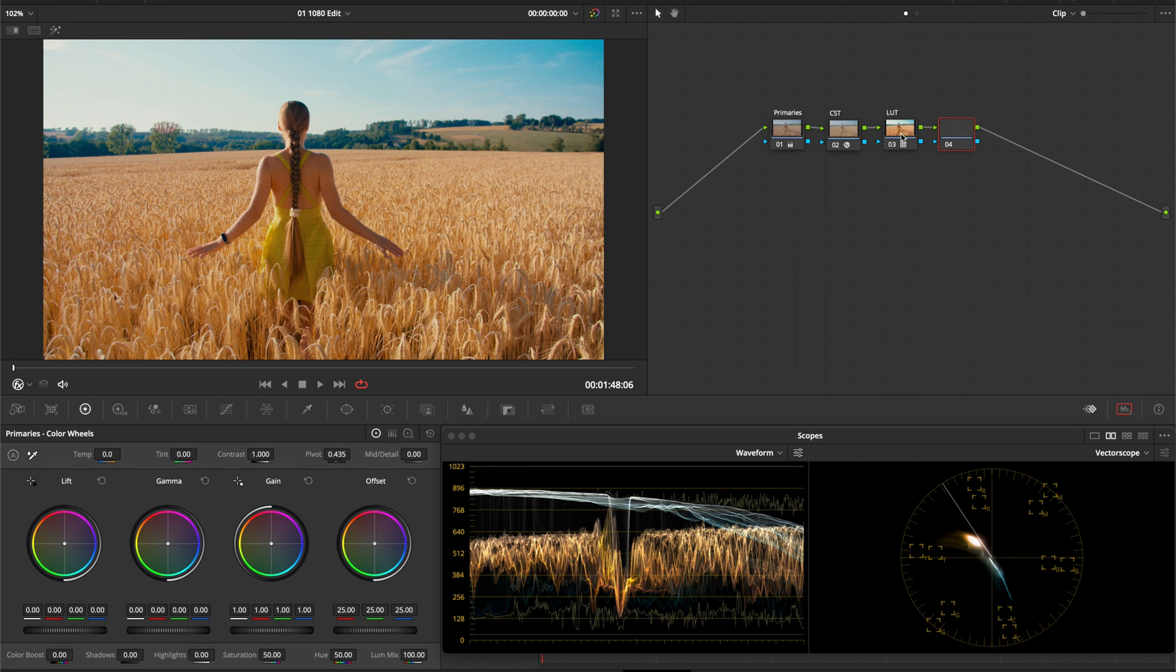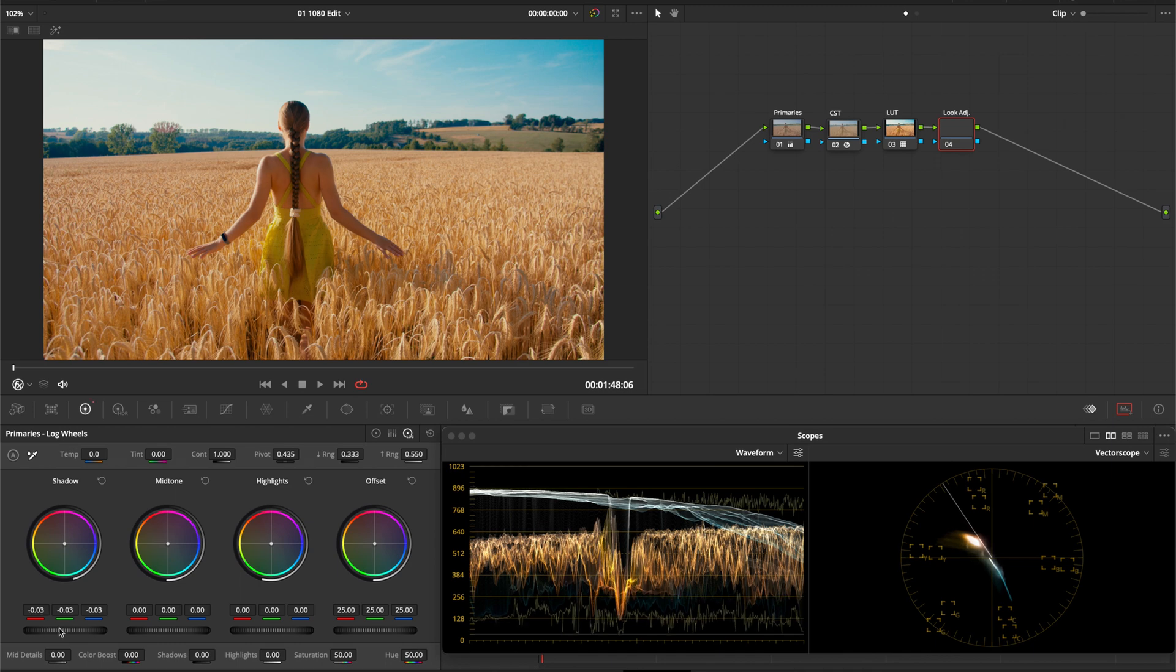After that create a node after the LUT node for fine tuning your contrast and your look. Bring down your shadows to create some contrast. Turn up the saturation to your liking and use the Offset Wheel as a tone control.